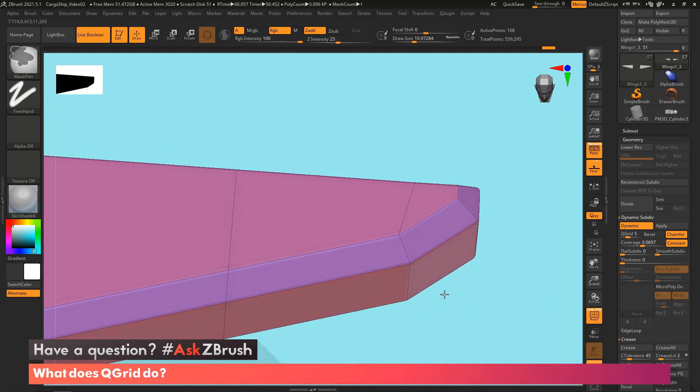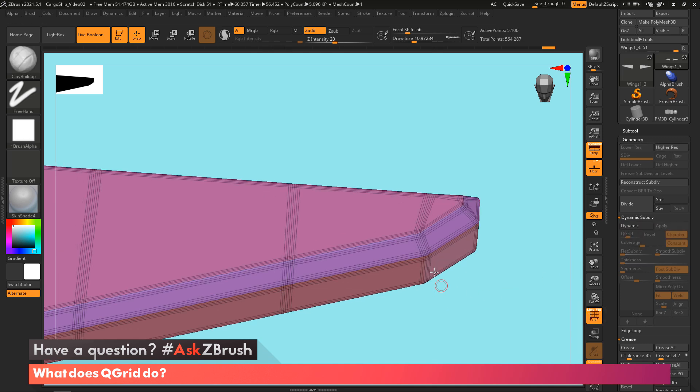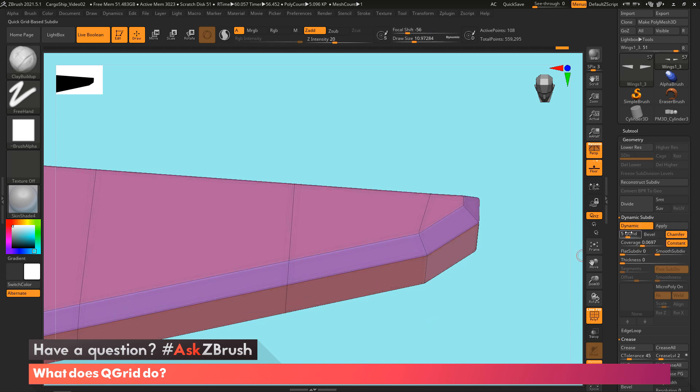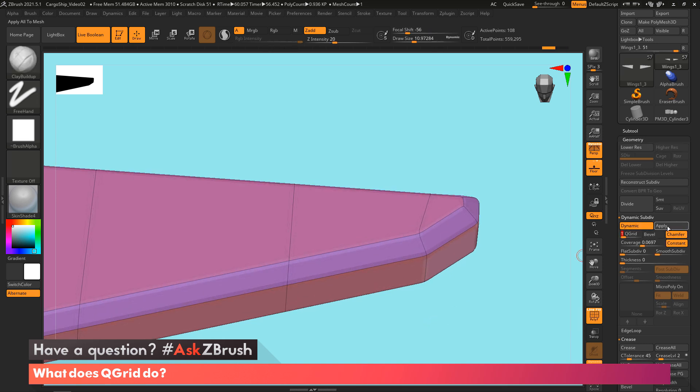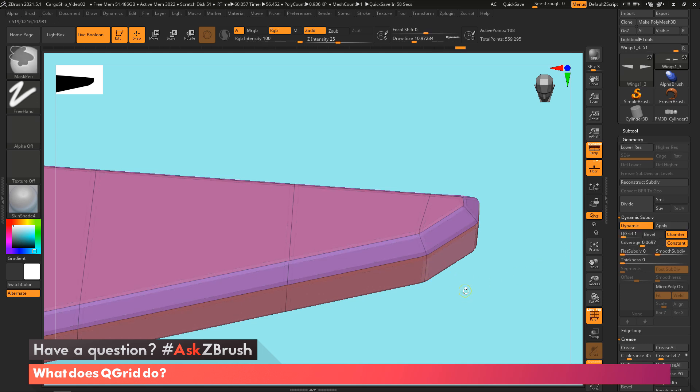So the thing you got to keep in mind about this is when you go to apply this, you're actually going to get all that topology now. So if I dial it back down to one and hit apply, you can see you don't get as much topology. And you can clearly see what is happening.